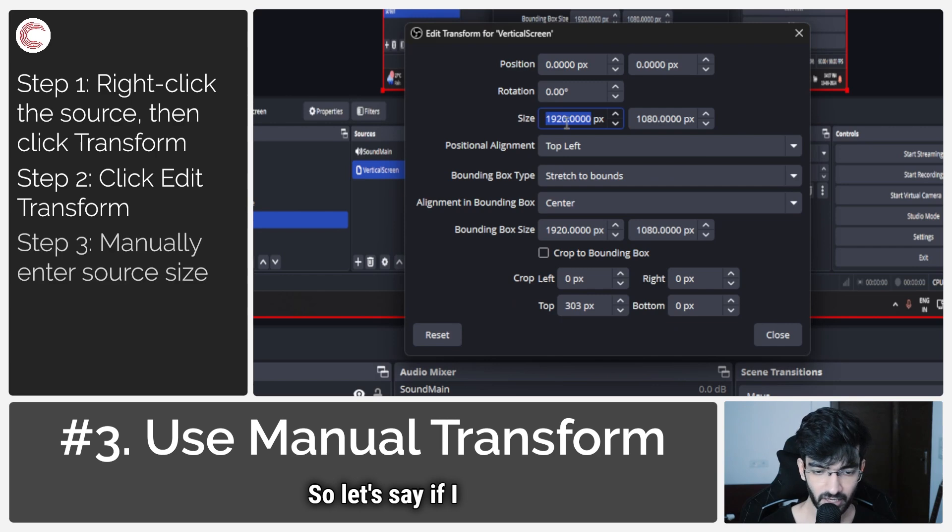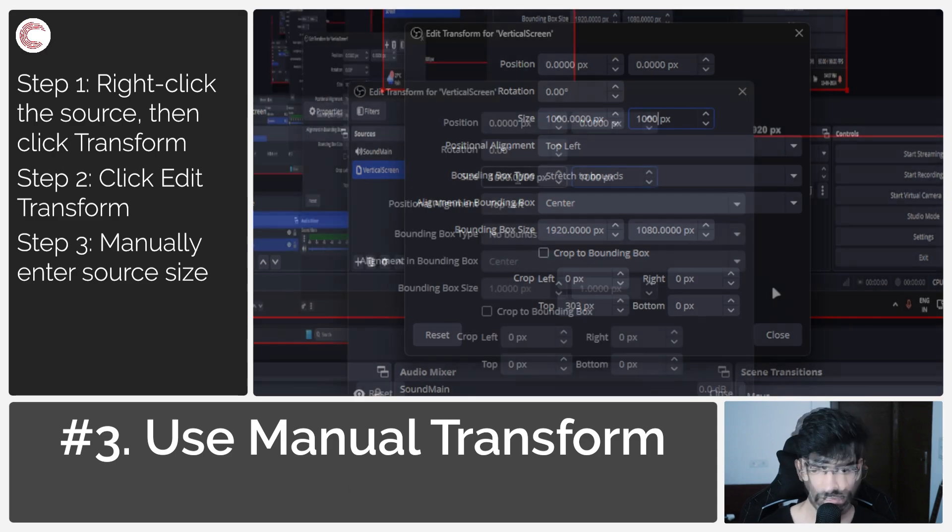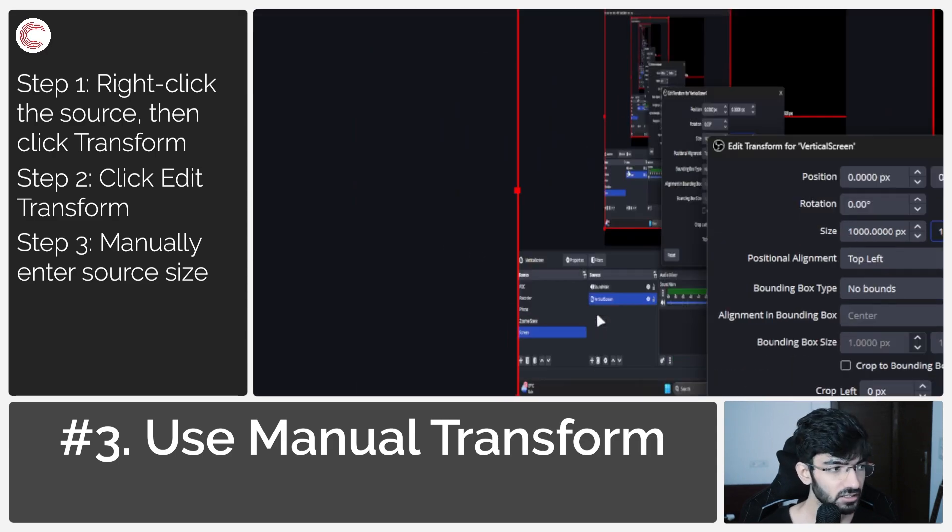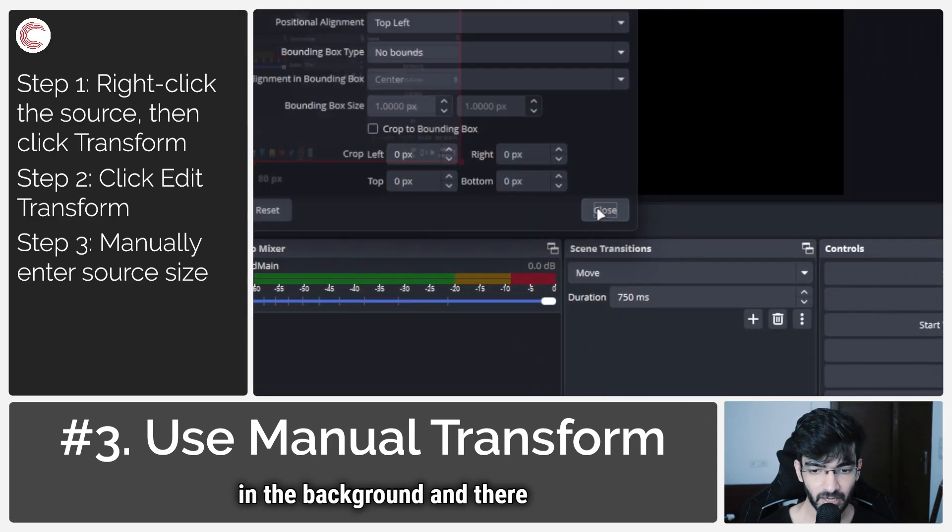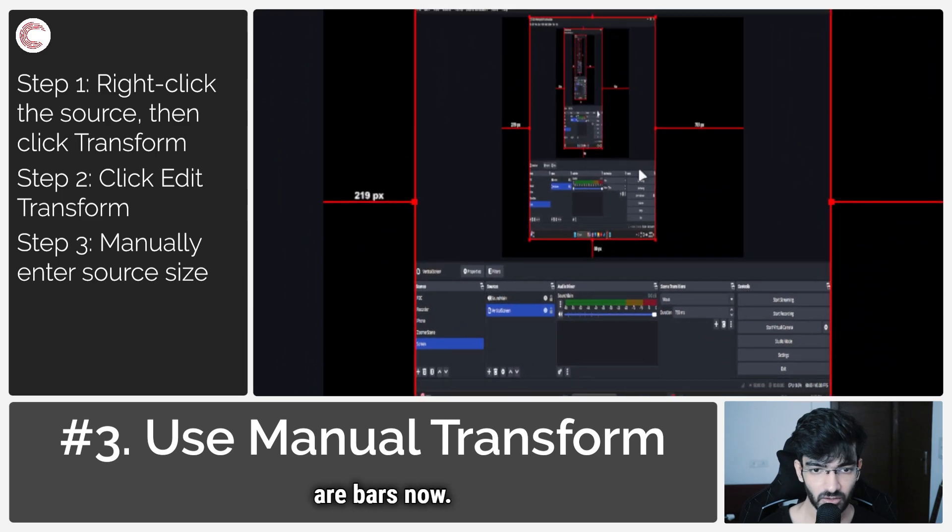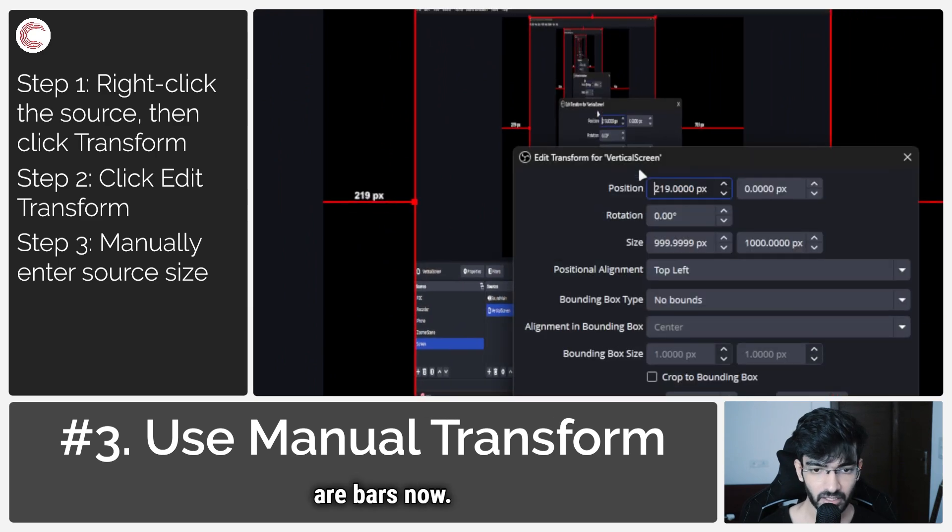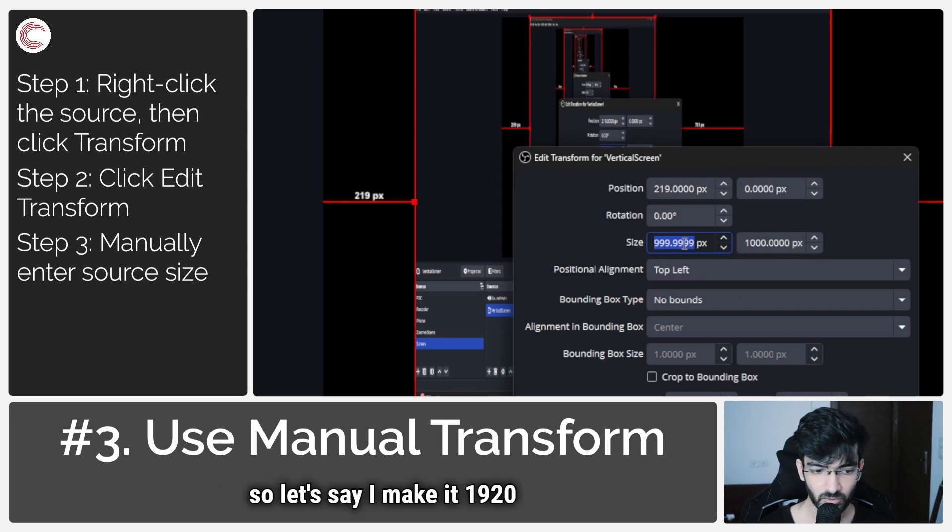Say if I type in 1000 by 1000, as you can see, the source has been stretched in the background and there are bars now. But if I edit the Edit Transform section for this, let's say I make...